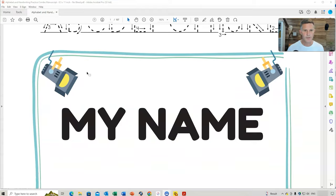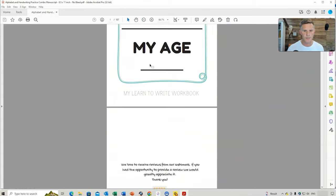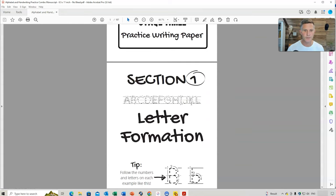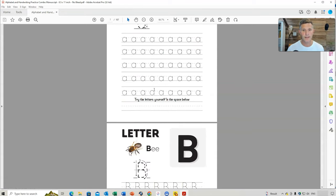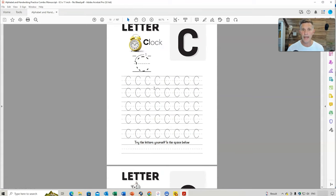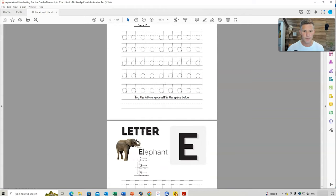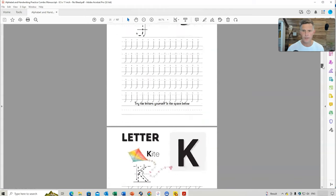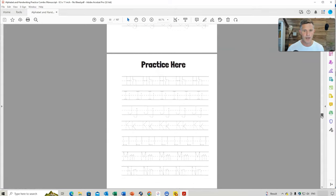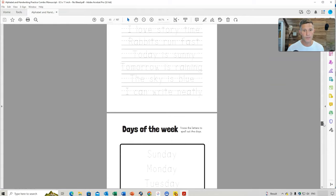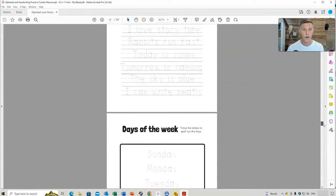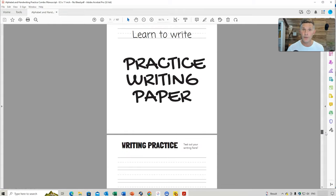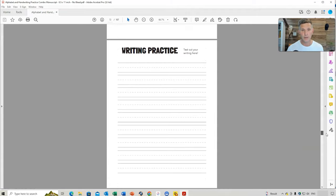So you can see this manuscript here. I'll reduce it in size so we can scroll through it a little bit faster. A bit of information for parents. The content, so stage one, stage two, stage three. And you can see I've spent a lot of time putting this together. It's nice and easy for children to relate to. There's nice wide writing for them to do. And if we scroll down a bit further, I'll just grab this button here and drag it all the way down. So you've also got tracing letters, practice area. And then we've also got some sentences that children can learn to write and write over the top of these. Trace the words, things we see in school, section three. So I've also included some practice writing paper so they can start to implement what they've been learning.